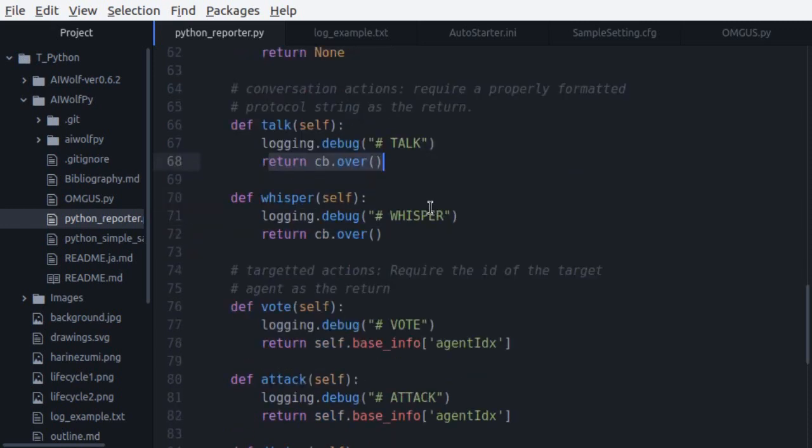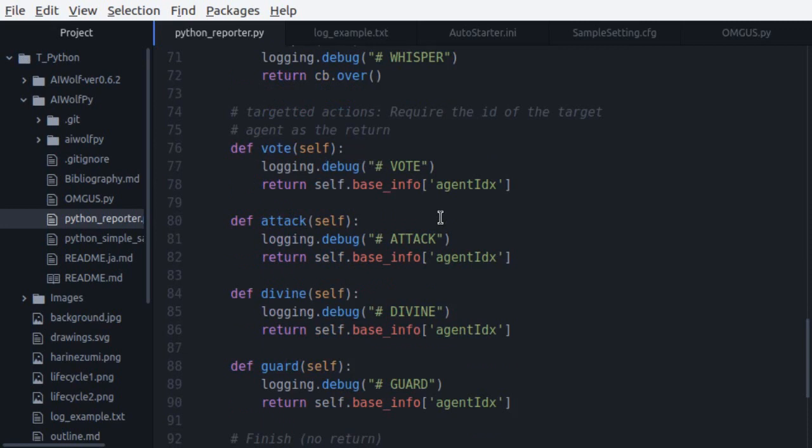Next, we have the action functions. Vote, Attack, Divine, and Guard. In each of these functions, you must return an agent ID indicating which agent you want to vote, queue, guard, or attack. It is worth noting two things. First, agent IDs begin from one, so be careful when you store information in an array.